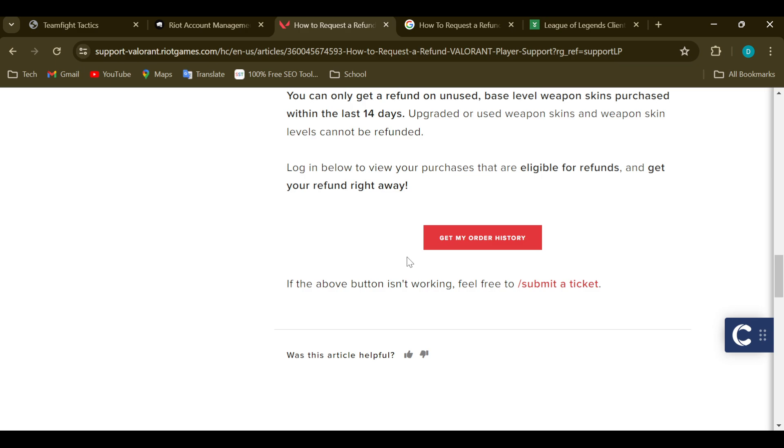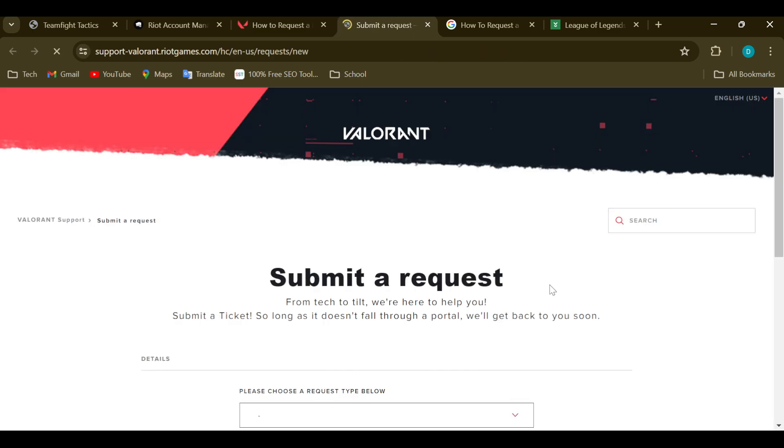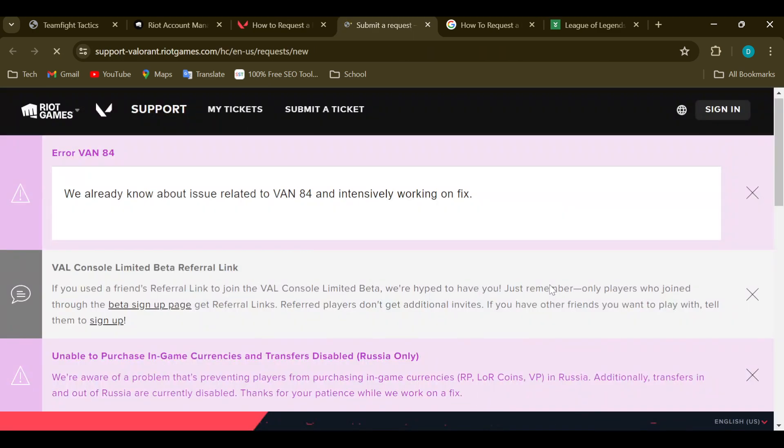feel that this answer is not sufficient for you, just go to the right side of the screen where you can see the option 'Submit a Ticket' and then click on that. After clicking on 'Submit a Ticket,' you'll